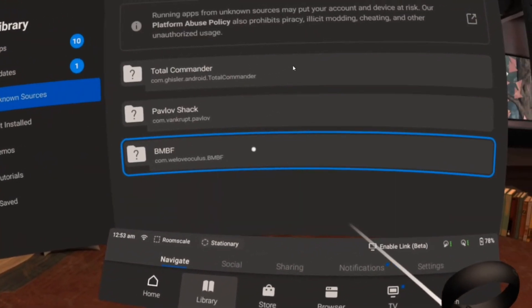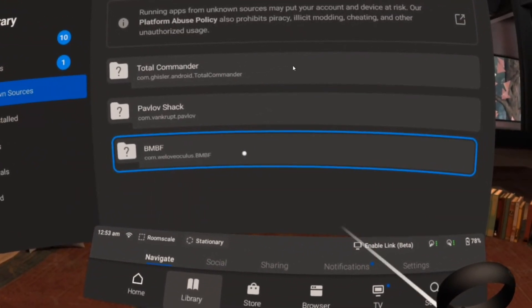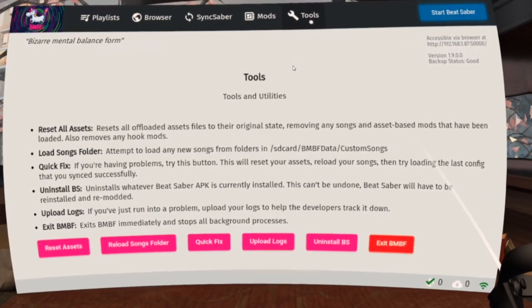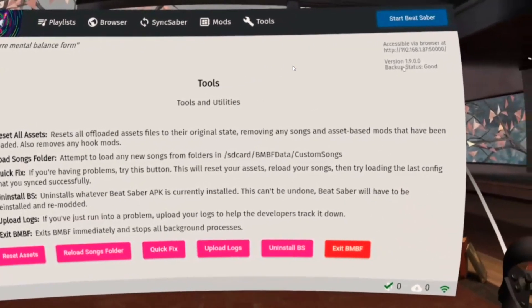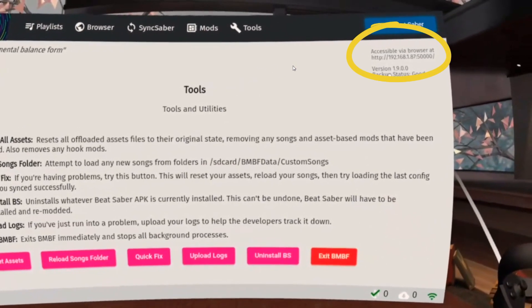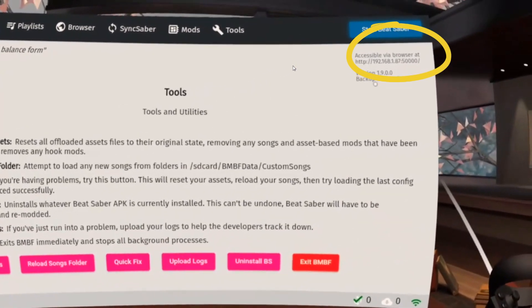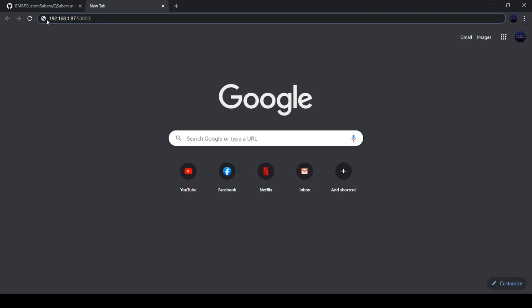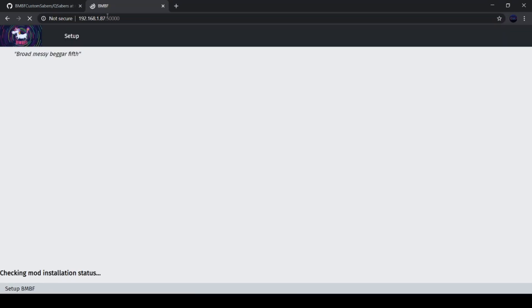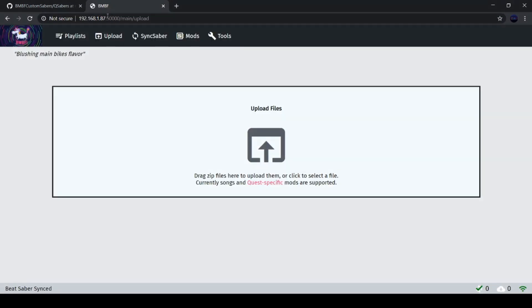Go to Tools and on the top right side you'll see an IP address. Type it in your internet browser to open BMBF. Another thing you need is the QSaber mod.